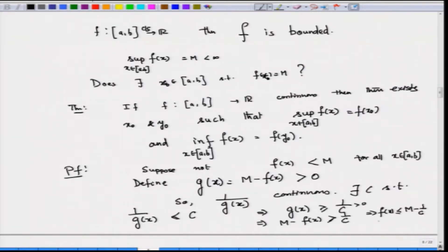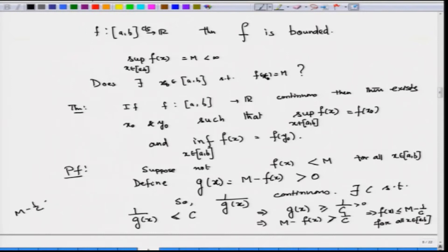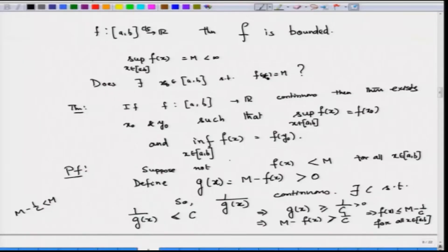This holds for all x. Now, 1/c is a strictly positive number, so m − 1/c is strictly less than m. But m is the least upper bound of f. Here we have a number m − 1/c which is smaller than m, and f(x) is always less than or equal to that number. So m cannot be the least upper bound — this is a contradiction.